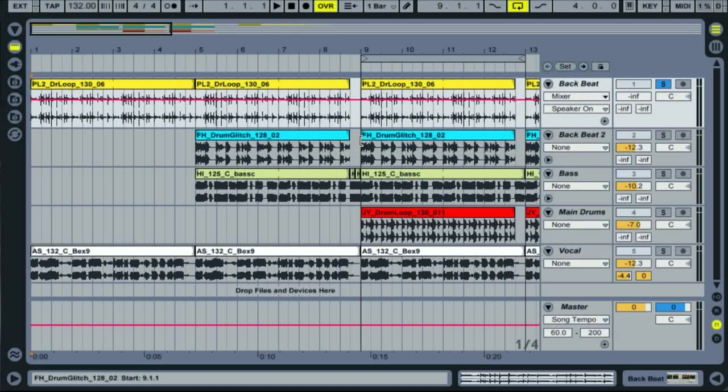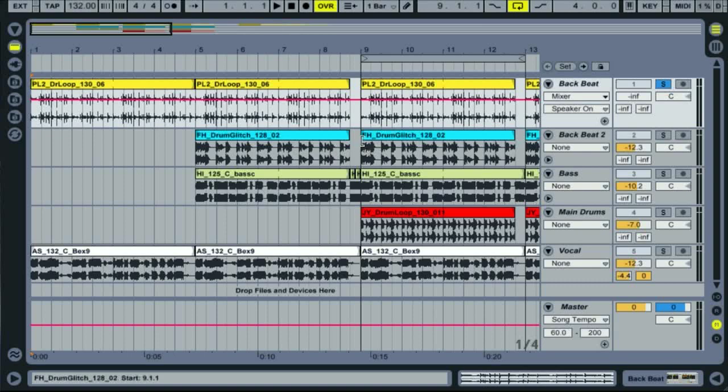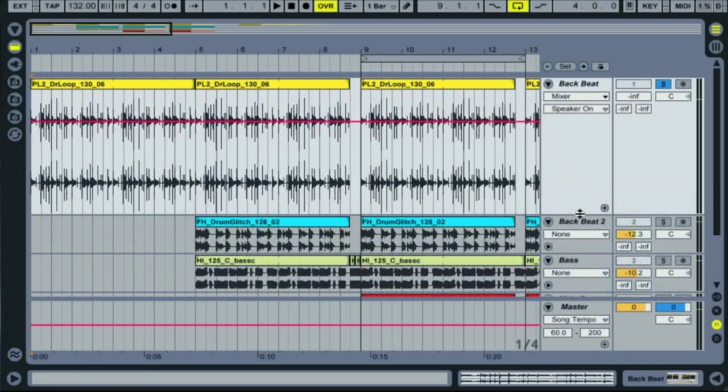I've just put together a few loops here which build up to a main beat kicking in so we can automate some of their parameters. The most common form is probably track volume, so let's start with an example of that.